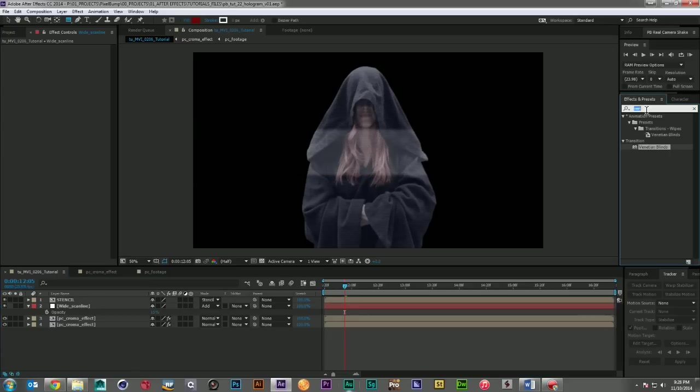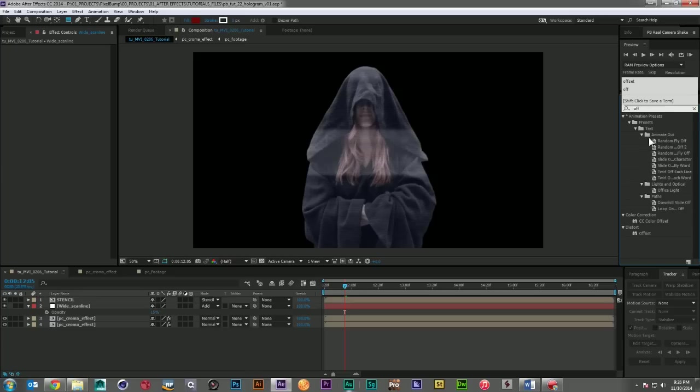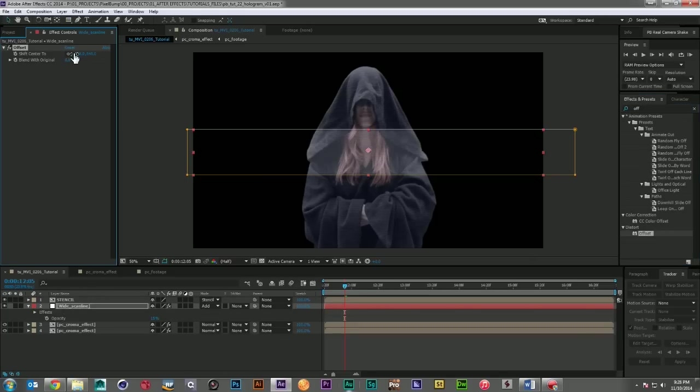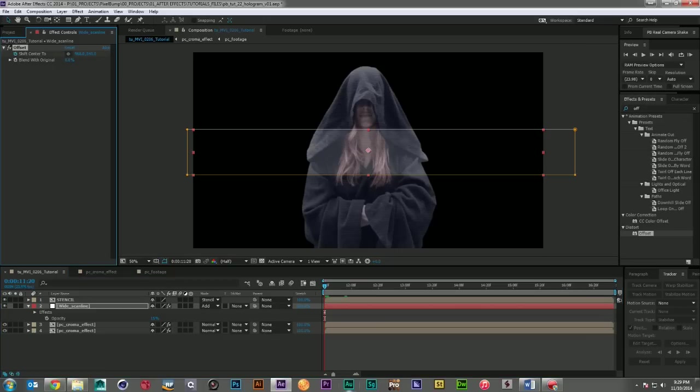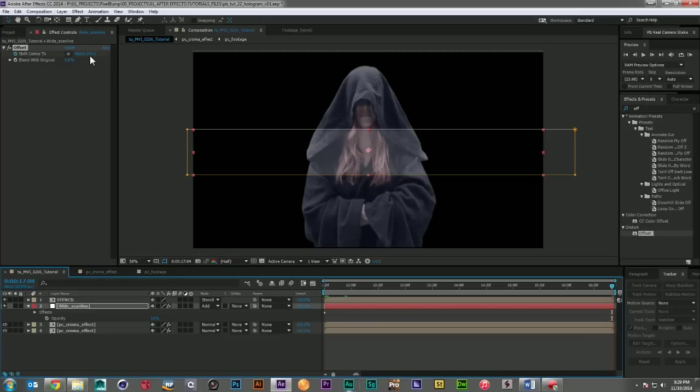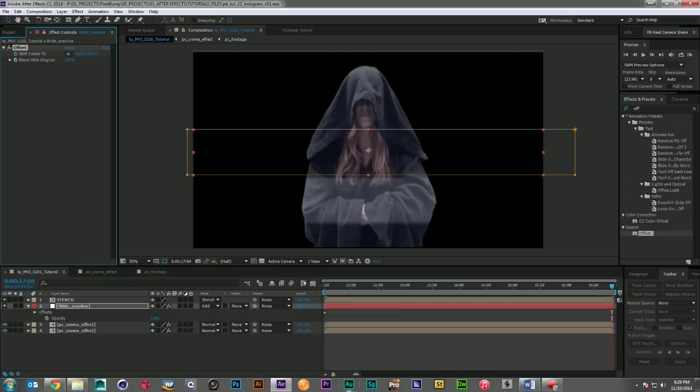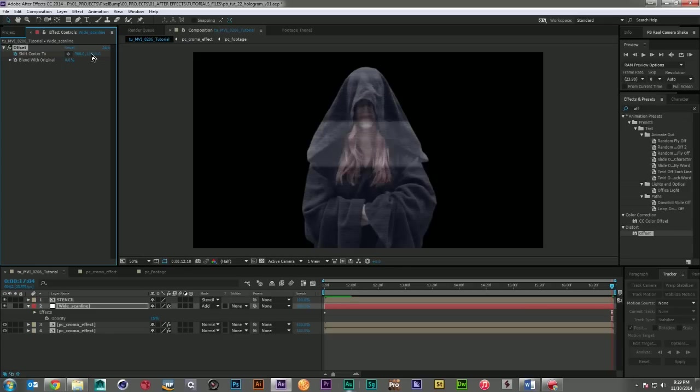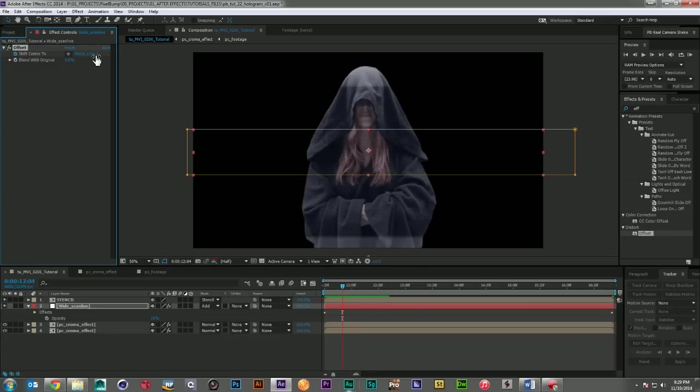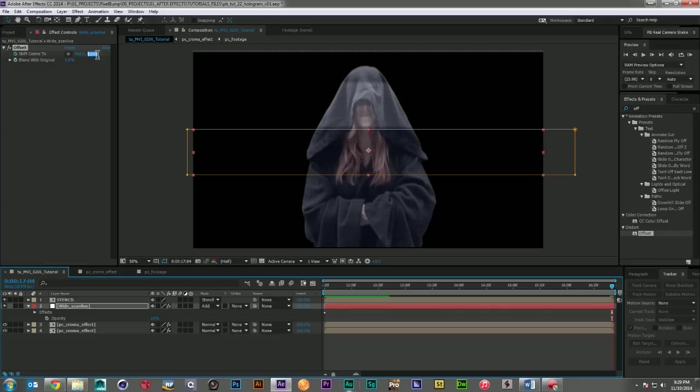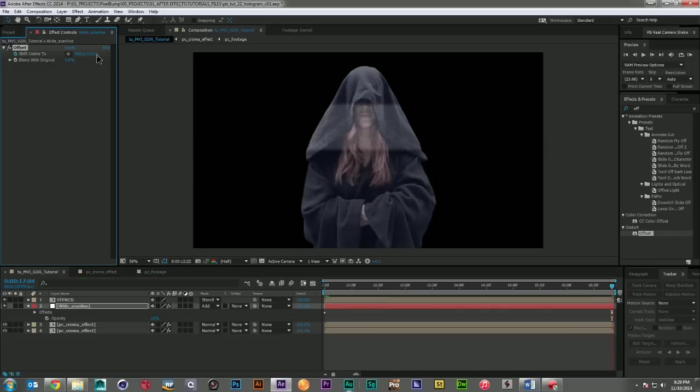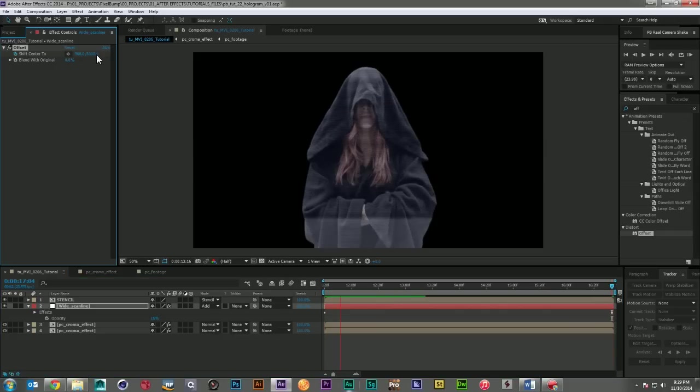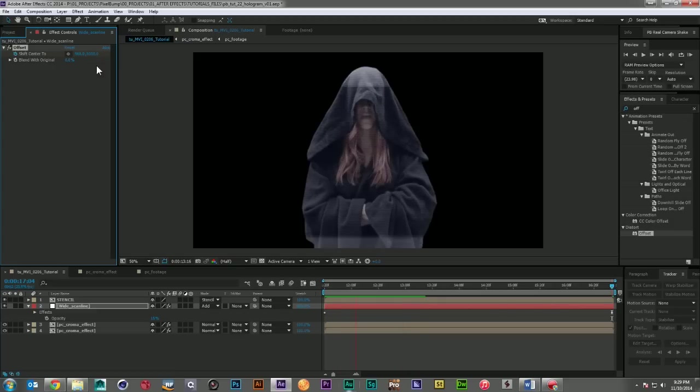And to animate it, what I can do is just grab an offset. And I can come in here on the first frame. Set a key frame. And then I'll bring it down, let's say 10,000. Let's see how that looks. And we'll just check its speed. Probably too fast. So let's go ahead and move it back to 5,000. There we go. That's looking better.